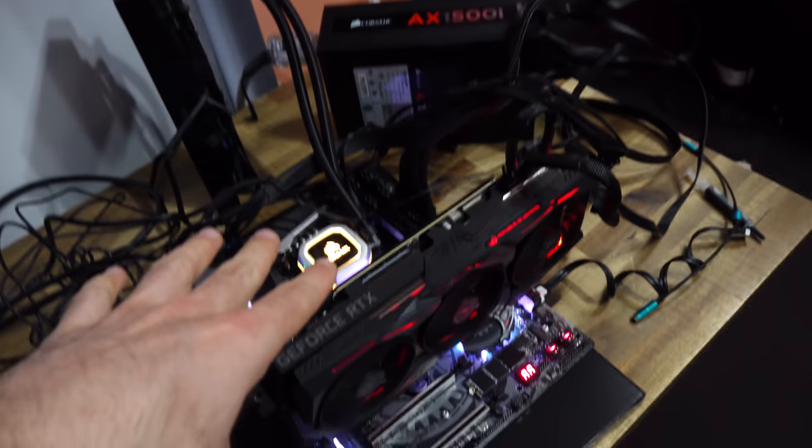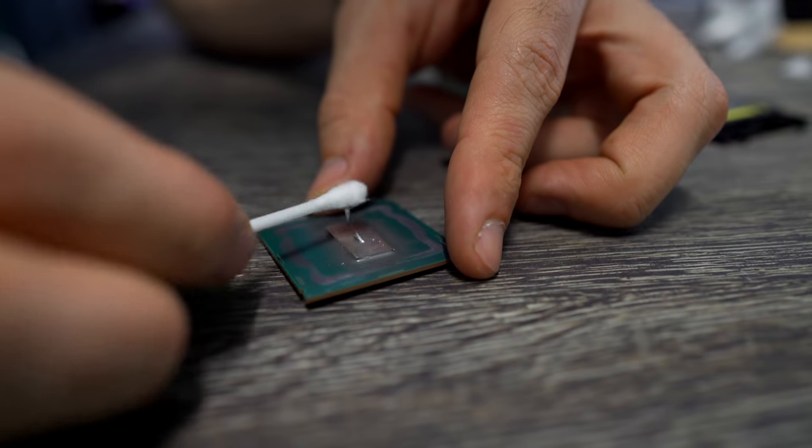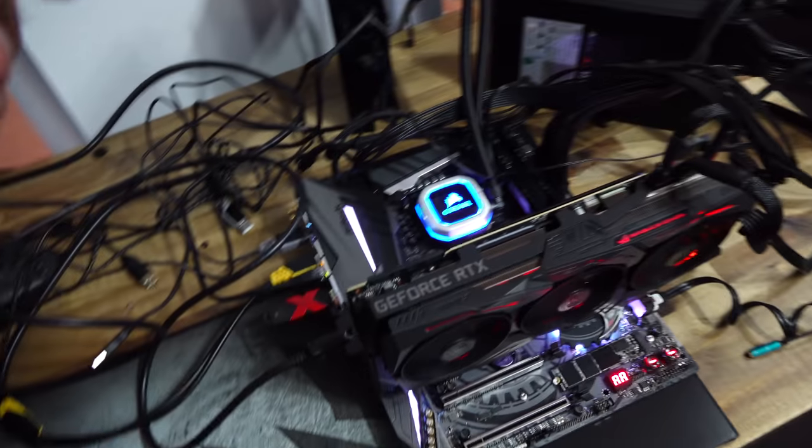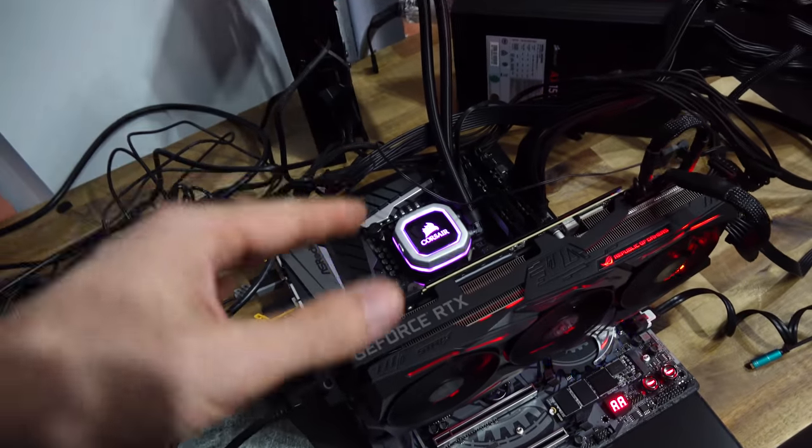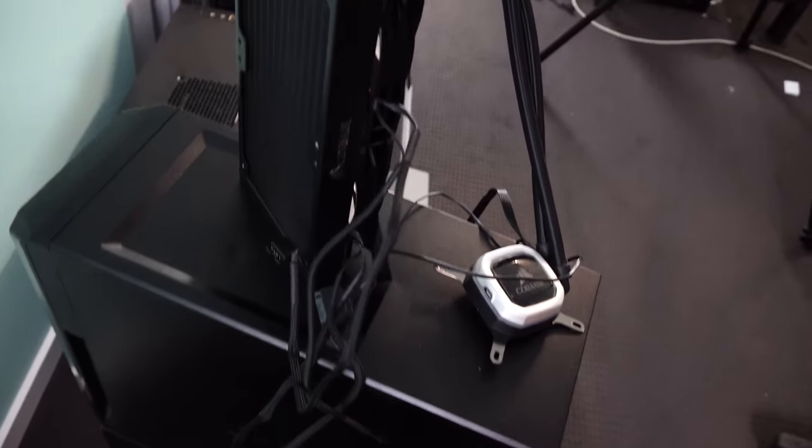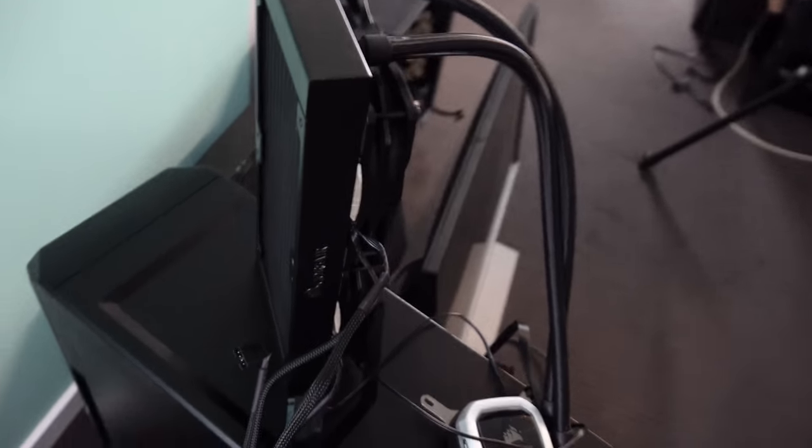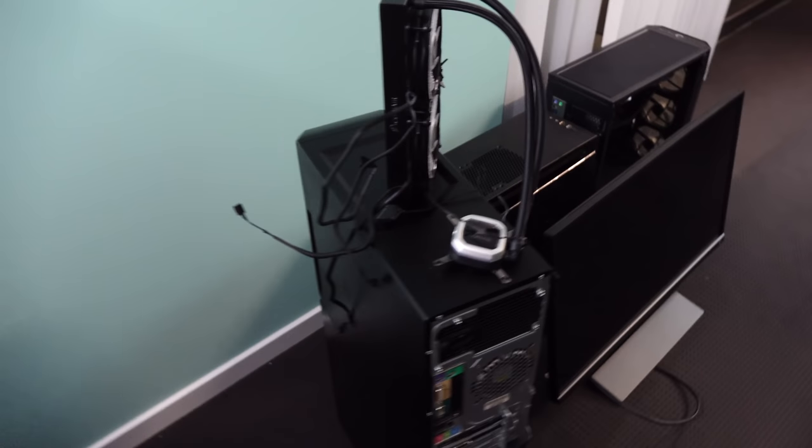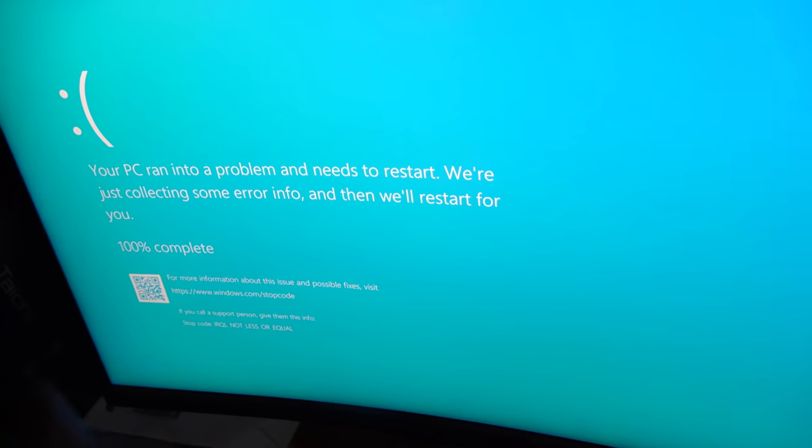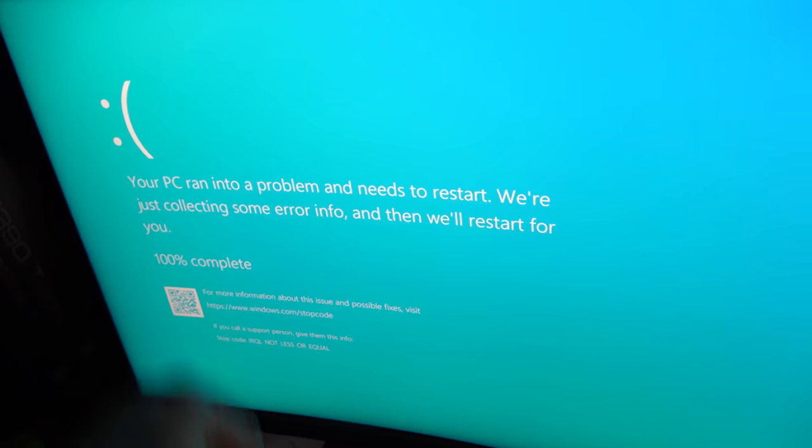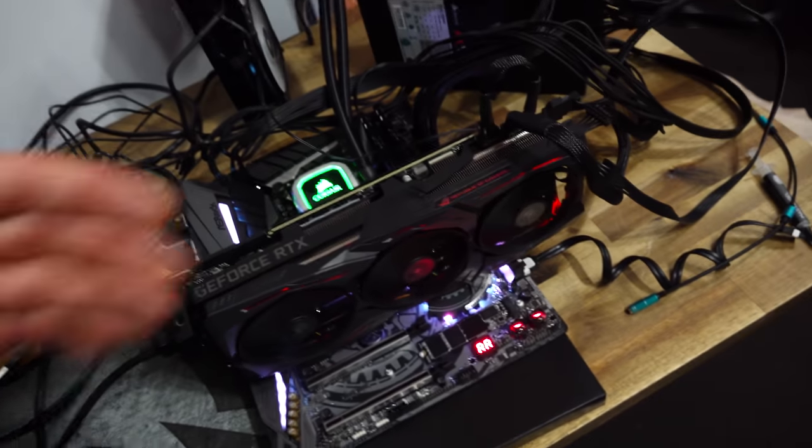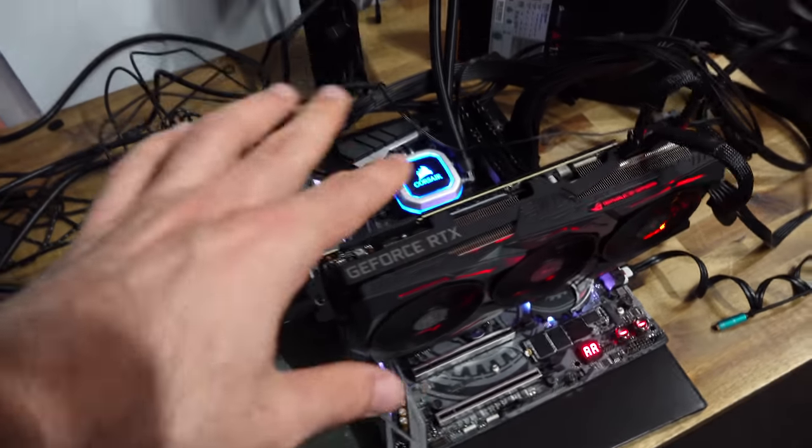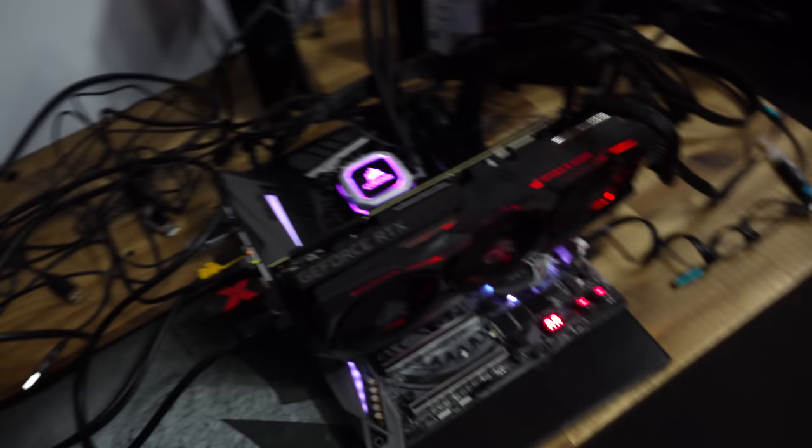Today we're going to be overclocking the 9900K, deleting it, testing out before and after temperatures, as well as giving it a much better cooler than what we did in the review. Here we've got the H100i Pro all-in-one, a pretty decent cooler, but since the 9900K demands very good cooling, we're going to give it to it. I did try a five gigahertz overclock in this particular instance, and it's just met with a blue screen of death.